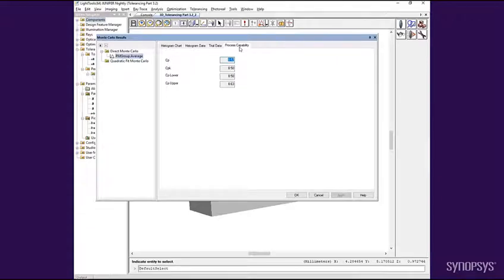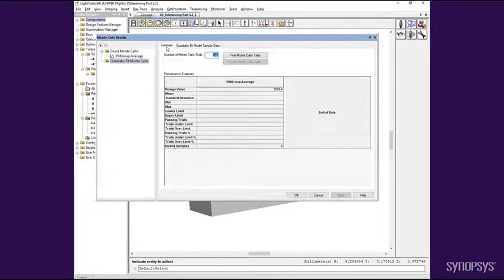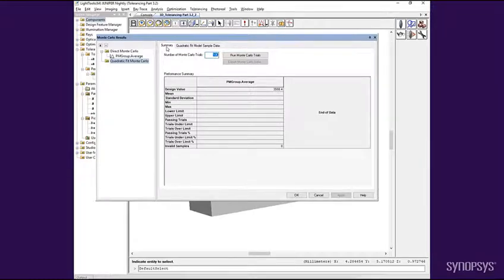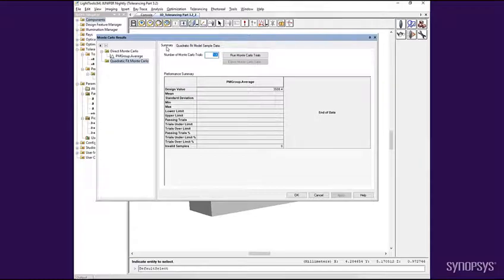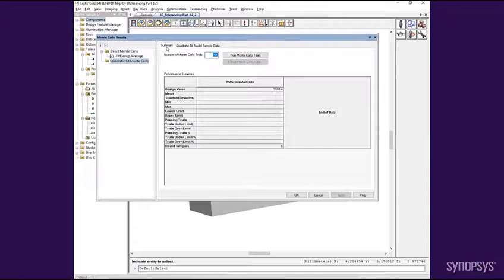The Quadratic Fit Monte Carlo analysis is similar in its output but differs in the evaluation method. The Quadratic Fit method makes use of the quadratic function obtained during the Quadratic Fit Sensitivity calculation to determine the system's performance. Rather than perturbing the LightTools model and doing an evaluation with each trial, the tolerance perturbation values are determined and the quadratic function evaluated to determine the predicted performance. This can be done much faster than the direct Monte Carlo evaluation since it doesn't require model changes nor simulations for each trial.